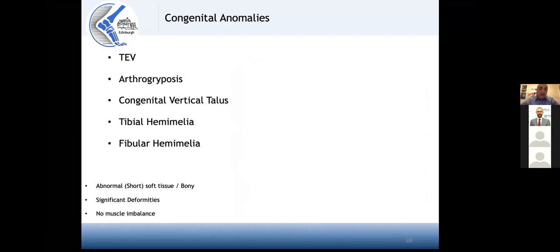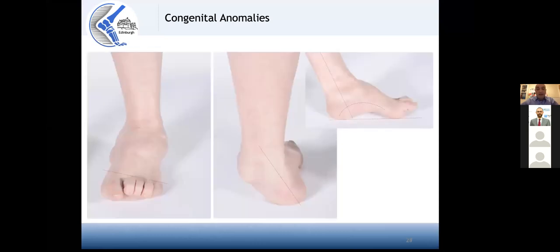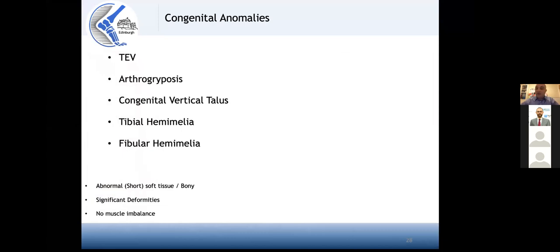Congenital cases are another vast category. The most common are talipes cases, but there are also arthrogryposis, congenital vertical talus, tibial hemimelias, and fibular hemimelias, each with their own anatomy and pathology. In congenital cases, remember that the soft tissues and bone are short, creating a lot of resistance to correction. Sometimes there are significant deformities, but there is no muscle imbalance.